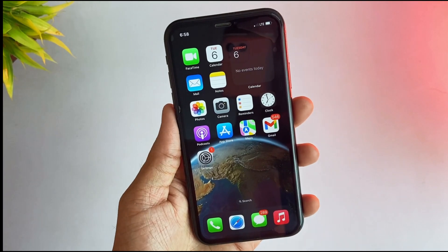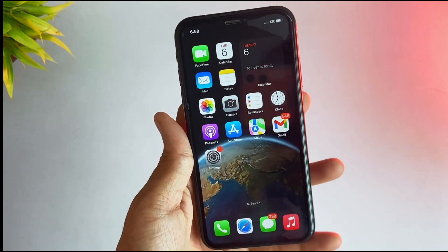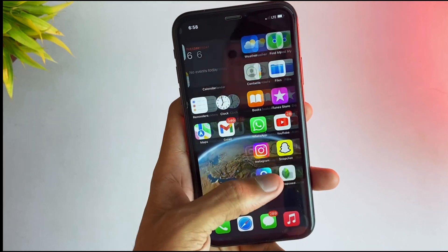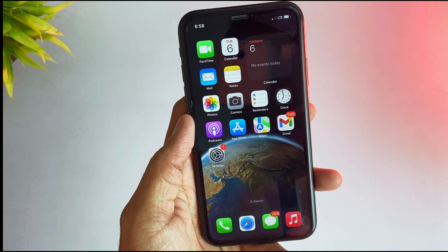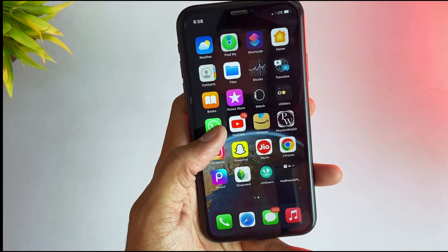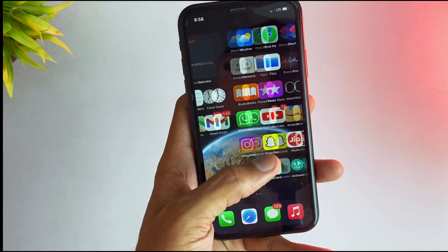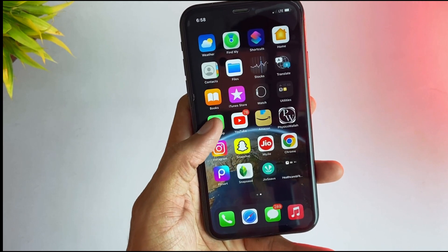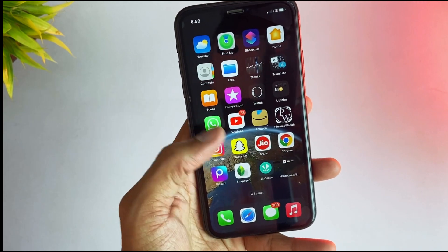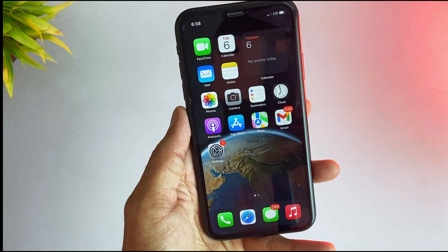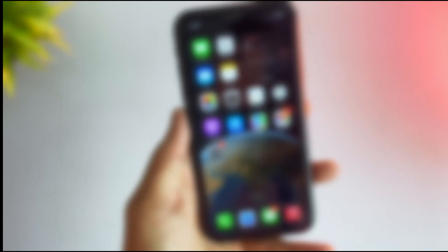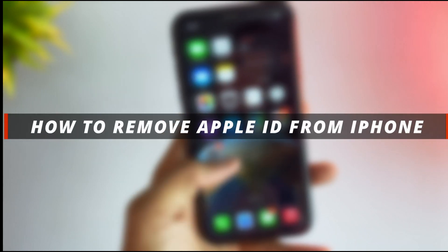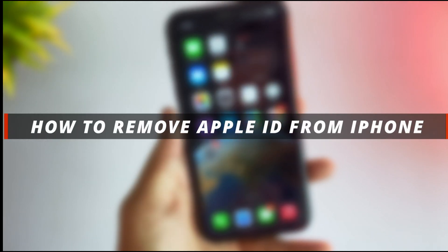Hello everyone, welcome to a Mobi YouTube channel. If you bought a second-hand iPhone and the previous Apple ID is still logged in, then it is not easy to remove that Apple ID from that device. So in today's video I'll discuss how you can easily remove that Apple ID from your device.